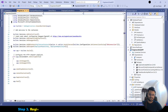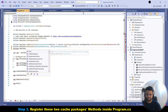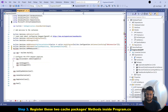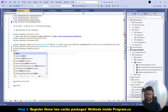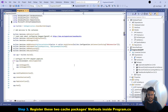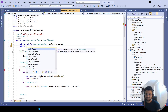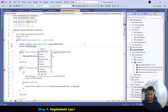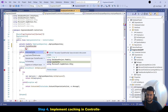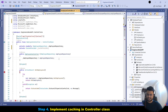The next step is to register these services inside Program.cs. Add: builder.Services.AddMemoryCache() and builder.Services.AddLazyCache(). Both are done. Now let's go to the controller. We need to inject the ICacheProvider interface — declare a private field of type ICacheProvider, add the required namespace, and name it cacheProvider.